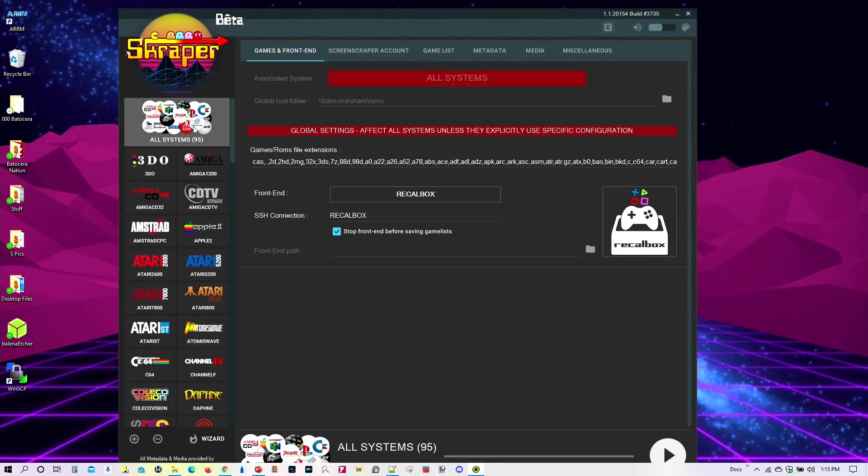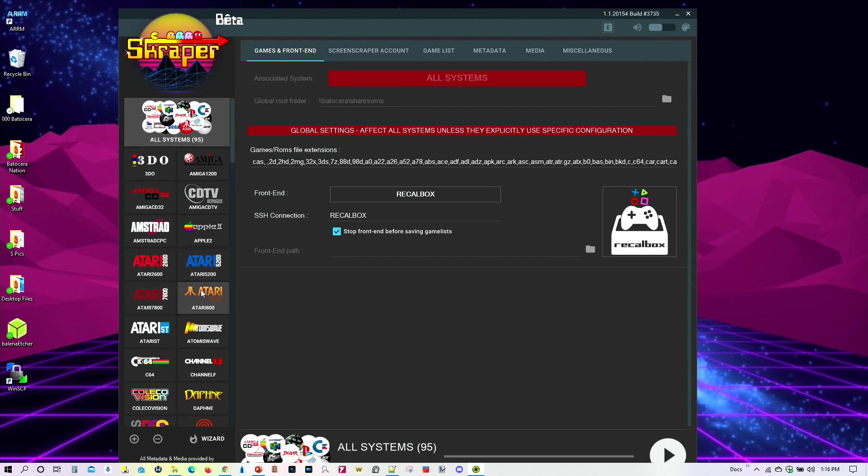So first things first. So we see that it's found 95 systems. Not all these actually have games in them, but there are folders. That's why I see 95 systems. But some of them, again, are empty. We have here the global settings. That will affect all these systems right here, in terms of the file extensions.